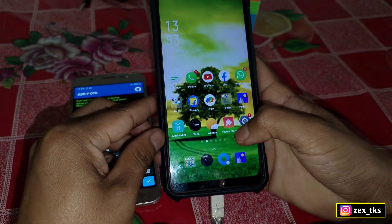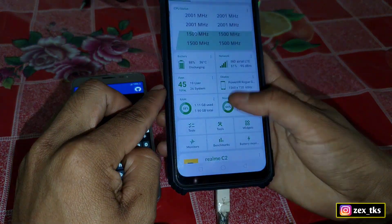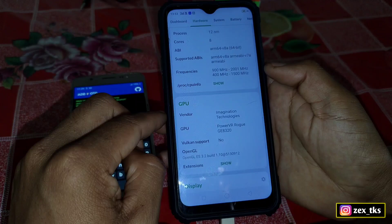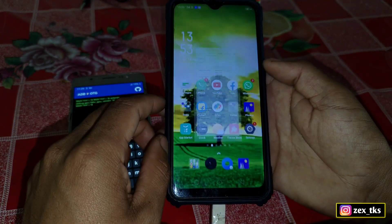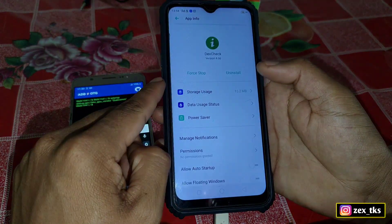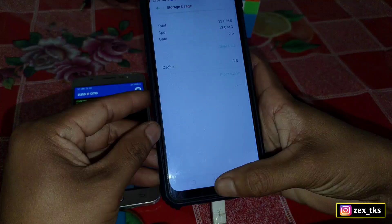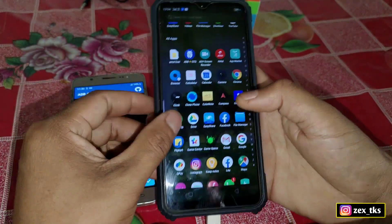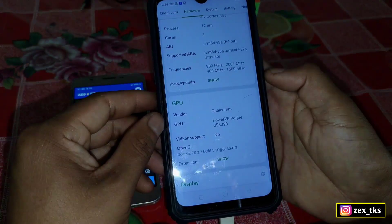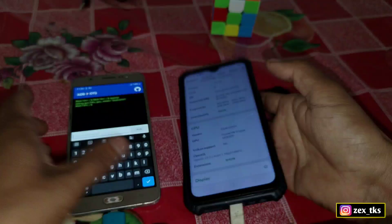To check the result, open the DevCheck app again and go to the Hardware section. You can see it hasn't changed yet — to see the changes you need to clear the app's data. Go to App Info, then Storage, and clear the data. After clearing, open the app again and go to Hardware. The GPU vendor has now been changed successfully.